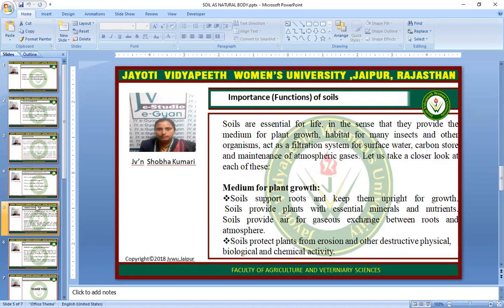Important functions of soil. Soils are essential for life in the sense that they provide the medium for plant growth, habitat for many insects and other organisms, act as a filtration system for surface water, carbon store, and maintenance of atmospheric gases. Soil supports roots and keeps them upright for growth. Soil provides plants with essential minerals and nutrients. Soil provides air for gas exchange between roots and atmosphere. Soil protects plants from erosion and destructive physical, biological, and chemical activity.